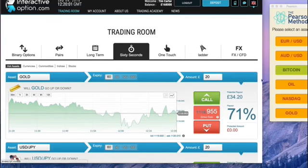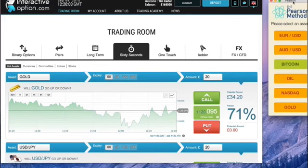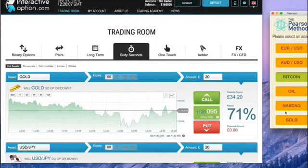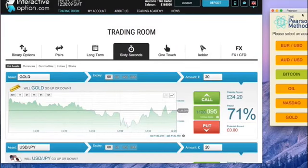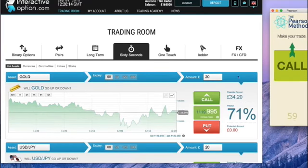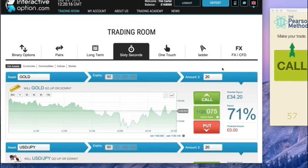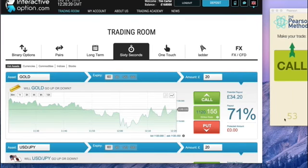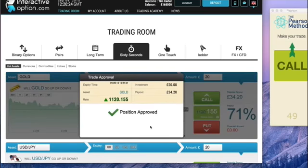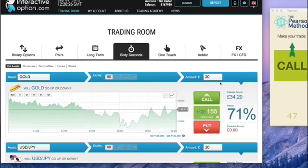I've set my trading platform up to trade gold in 60 seconds. Don't worry if this stuff is confusing you — it's really easy and you need no experience. Just watch me. I'm going to hit the gold button in the Pearson Method app. And boom! Just like that, in literally a split second, the Pearson Method has told us what to select in the trading platform. We literally just copy it. Let's wait for the result.